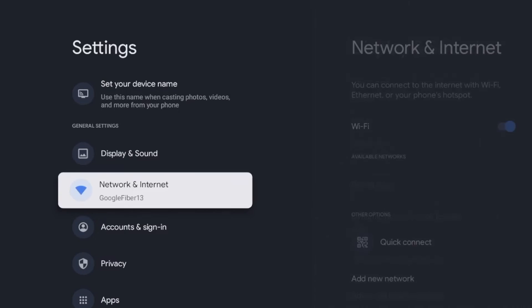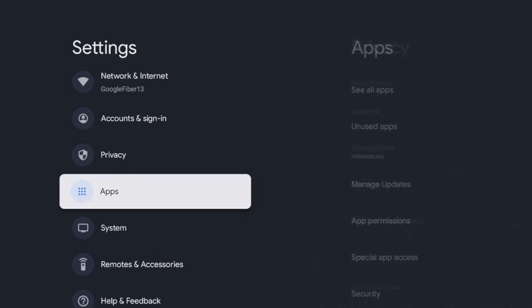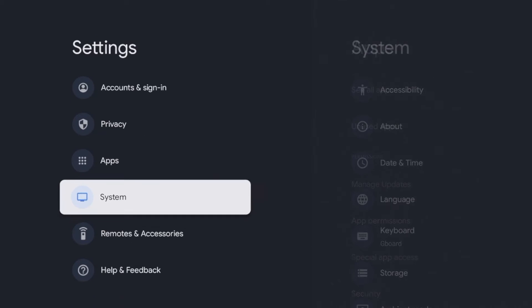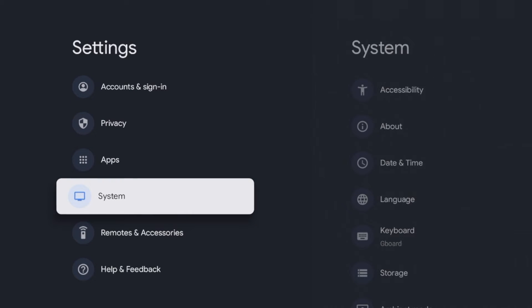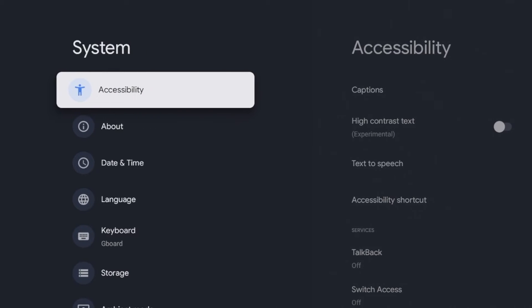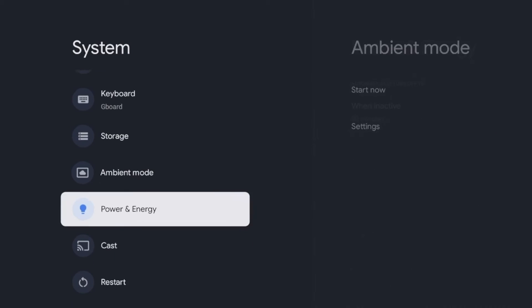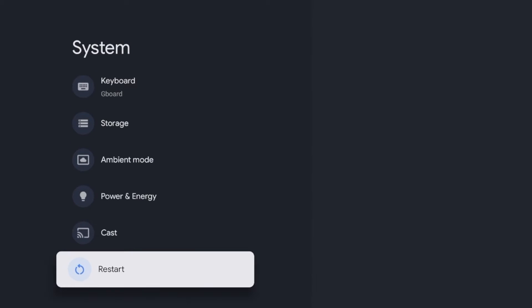And now I'm going to scroll down and you'll see an option here for system. So I'm going to go ahead and click system. And if you scroll down on system, you'll see an option for restart.